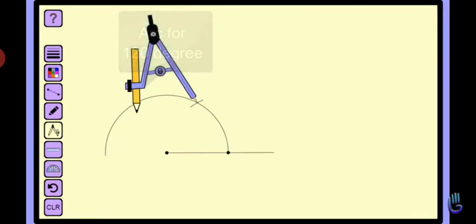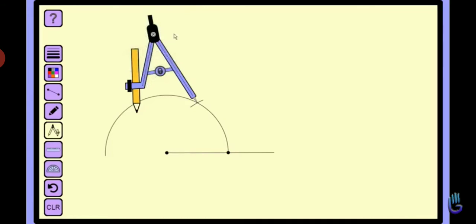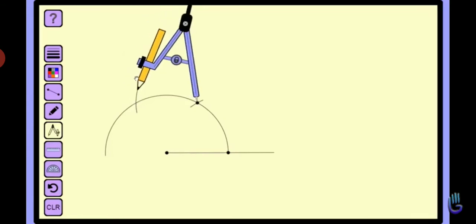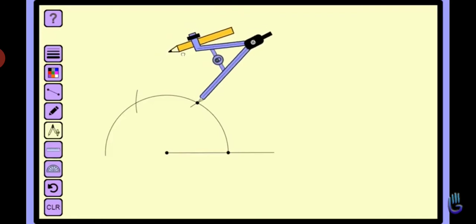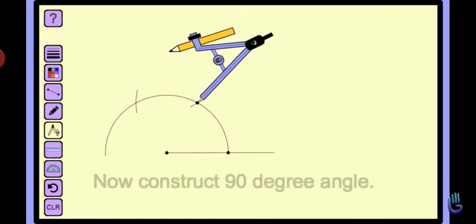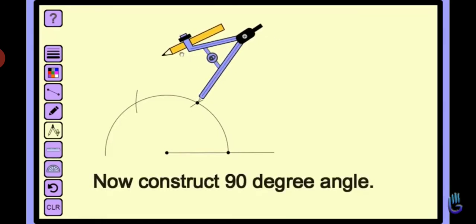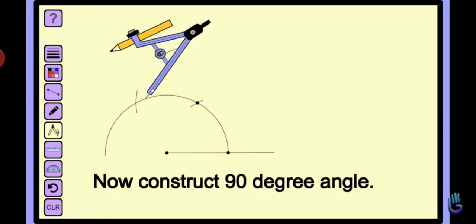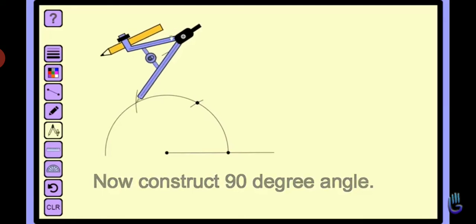Now, by using both these arcs of 60 degrees and 120 degrees, draw two arcs which intersect each other and will become an angle of 90 degrees.